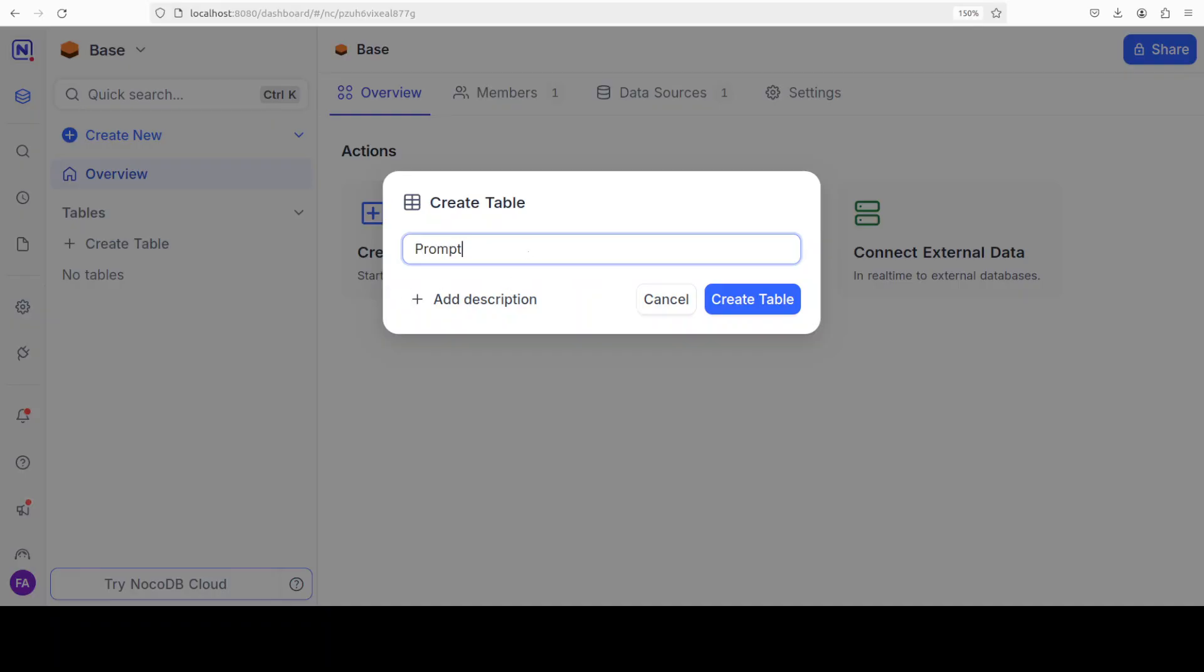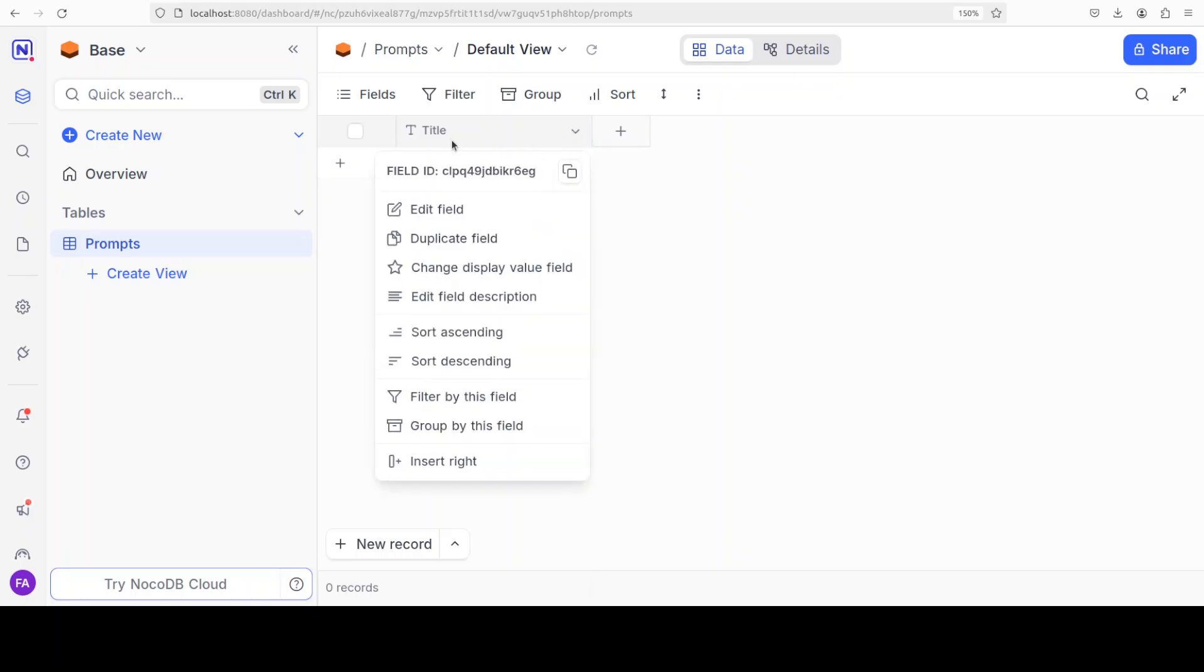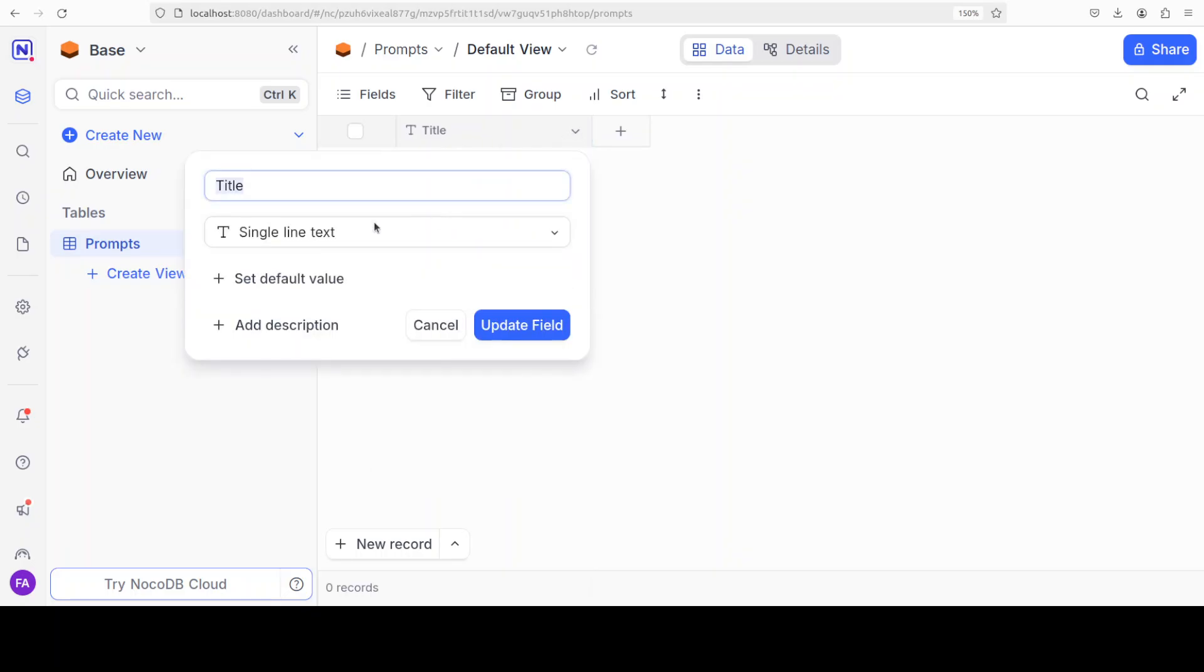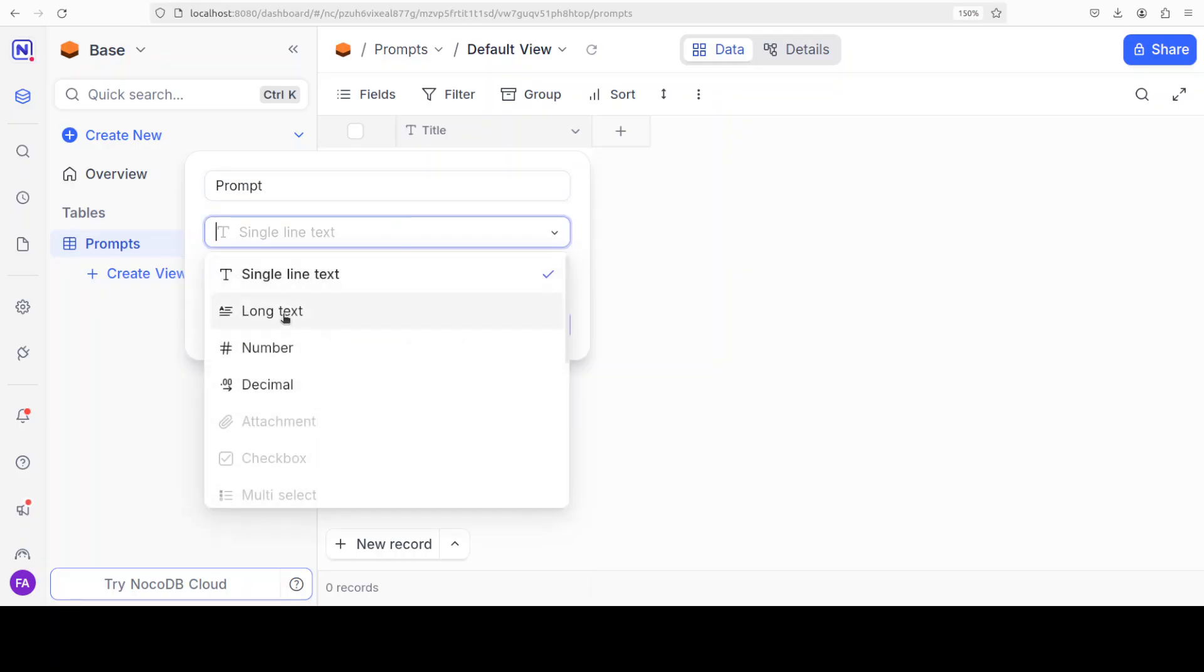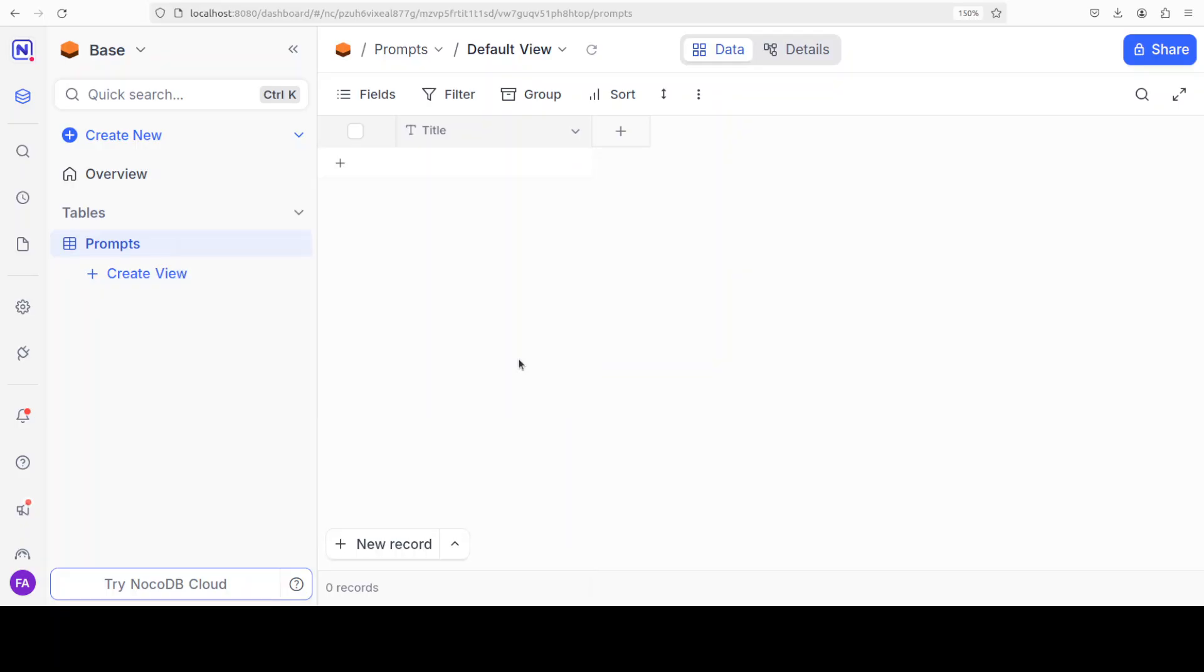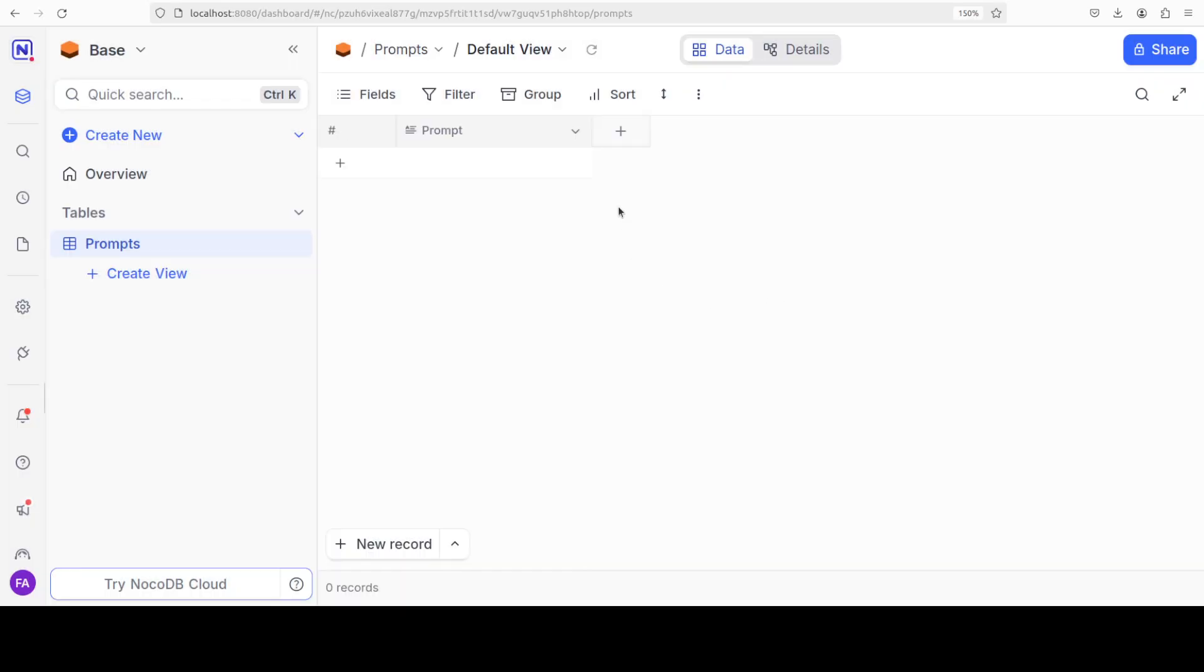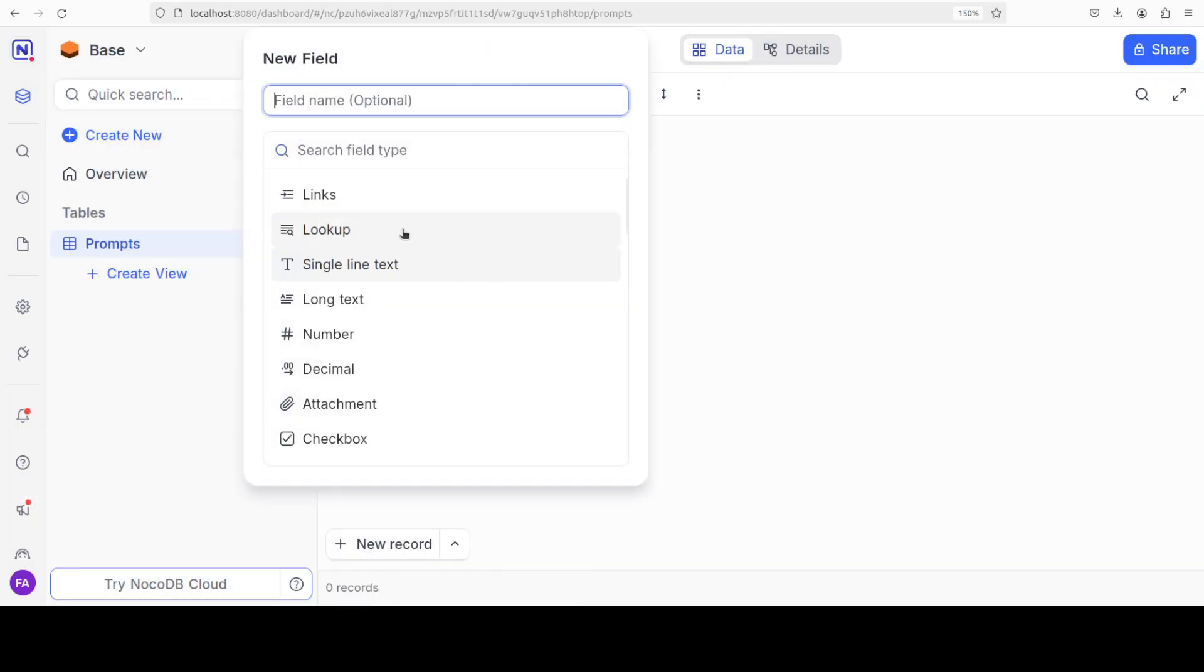Then let's create a new table. I am just going to call it 'prompts'. Let's create the table. Here it is created. Now these are the columns or fields in the table. In the prompts one, I'm just going to rename this title field as 'prompt'.